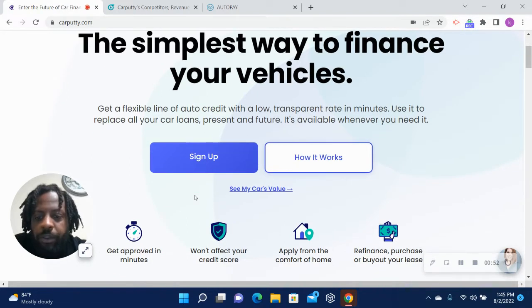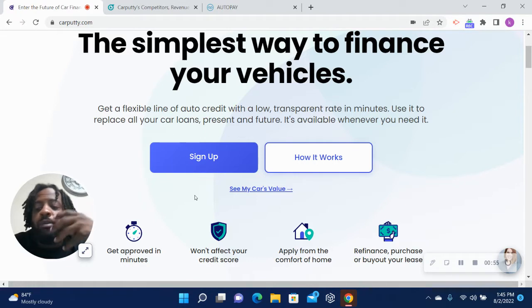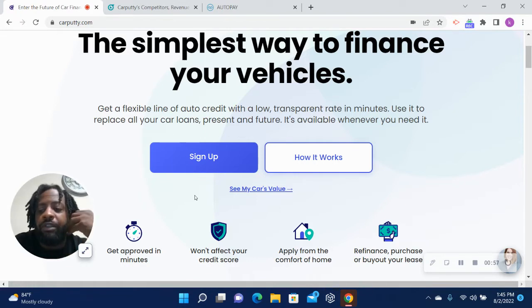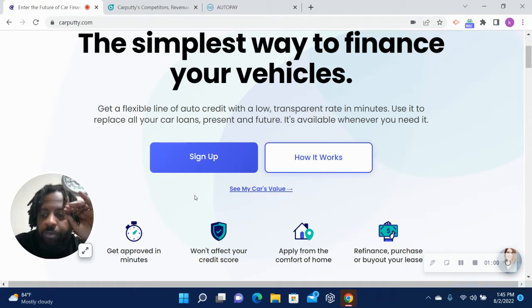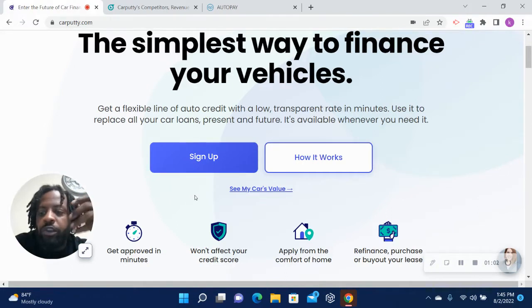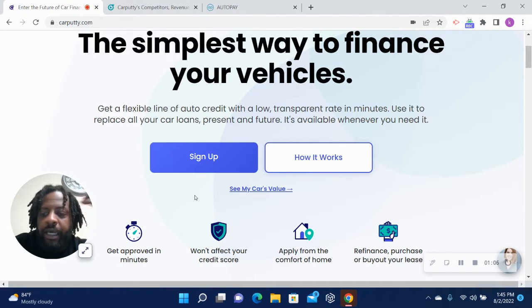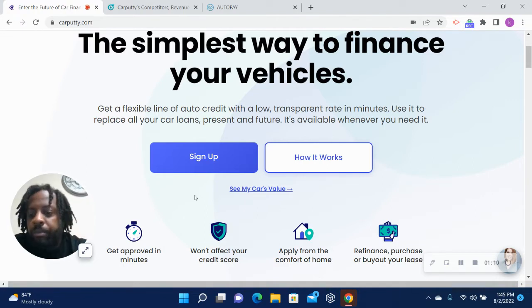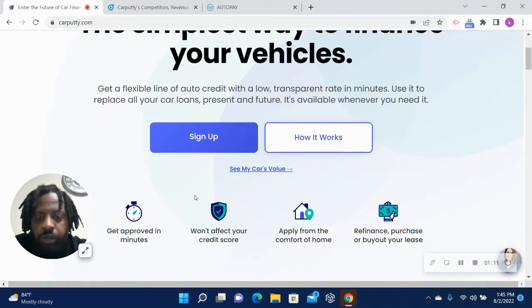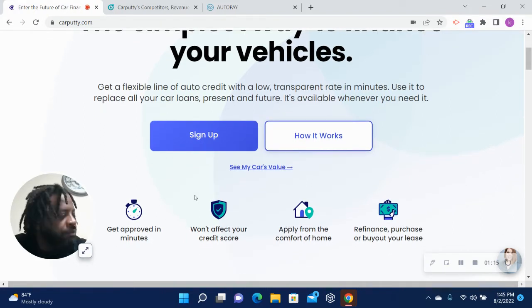Now to get pre-approved for this, it's a very simple pre-approval process. You just go in, put your information, they do a soft pull on your Experian profile. And then later on if you decide to get the loan, they do a hard pull. But you can see how much you get approved for with no effect on your credit.